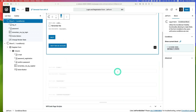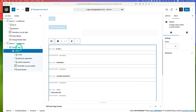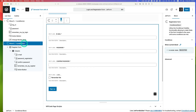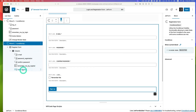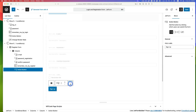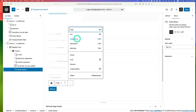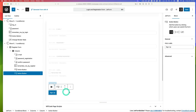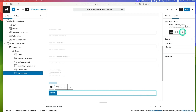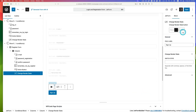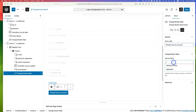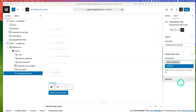Move on to the registration conditional block and do the same. Select the action button, duplicate it, and transform it to a change render state button. Change the label accordingly, and this one switches back to the default state, which is the login form.